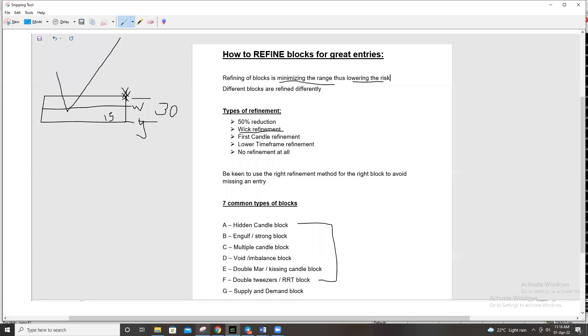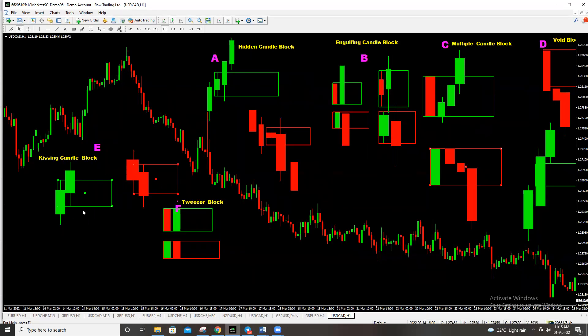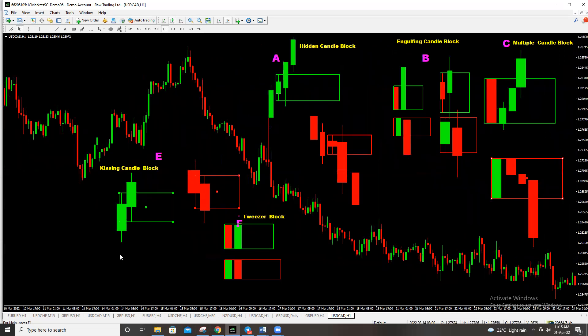Now when it comes to refining — this is a critical point — different blocks have different refinement methods. Do not use a block and refine it in a way it's not supposed to be refined. As we move through I'll show you different examples of different blocks and how to refine them. Do not use the same refinement for all blocks; each block has its own way of refinement. If you need success trading blocks, you need to be very keen on how you refine them.